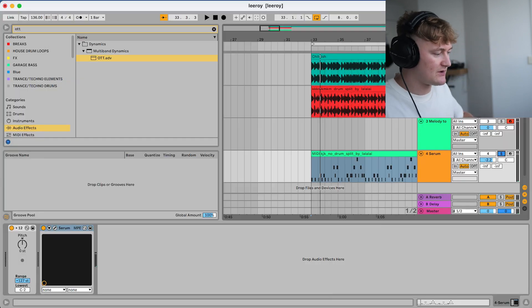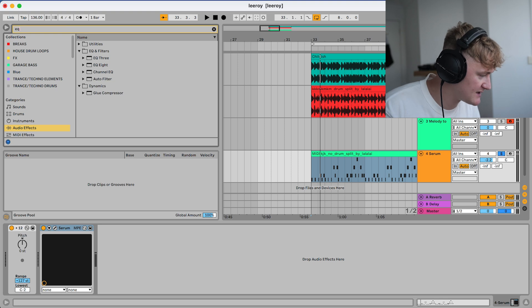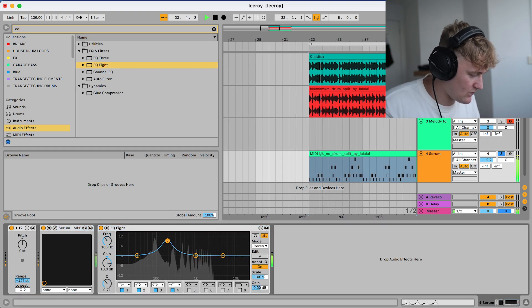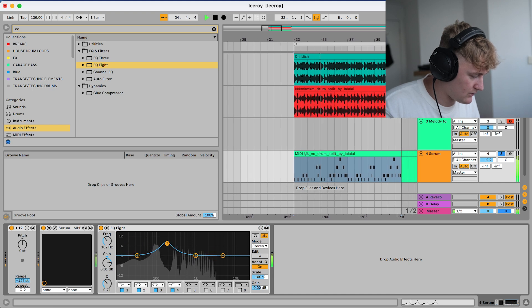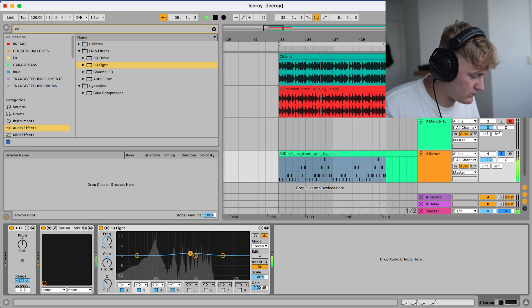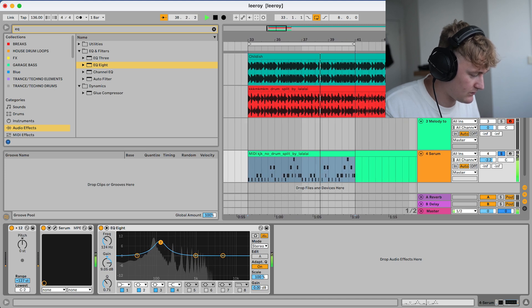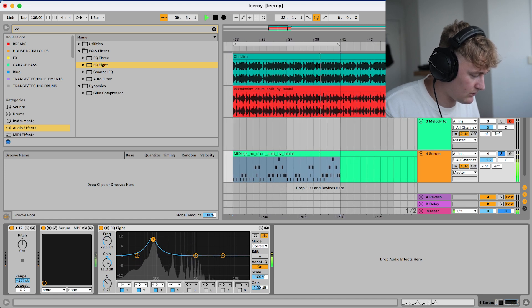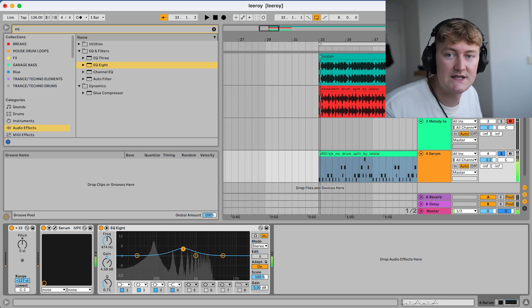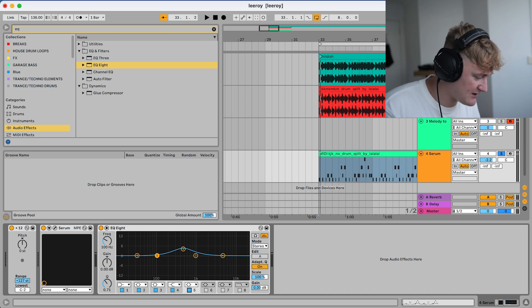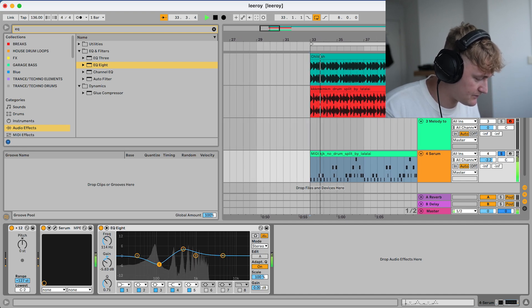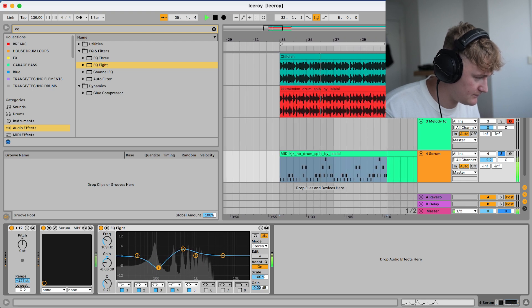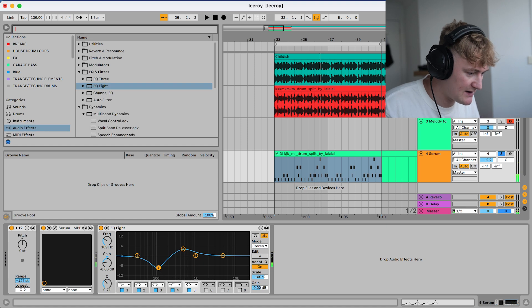what we can also do is add some external processing. So if you go to EQ, we could obviously pinpoint a section to sort of highlight. By the sounds of it as well, they also have a slight sort of dip in the bass area.